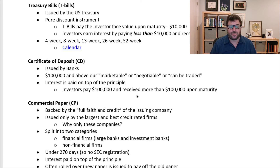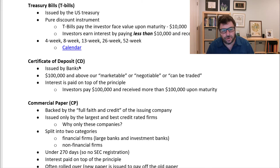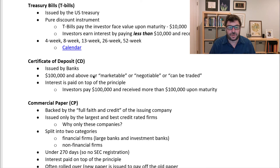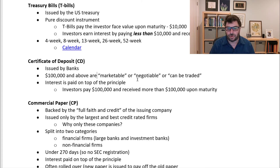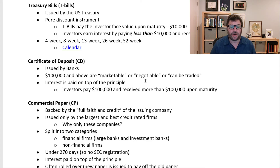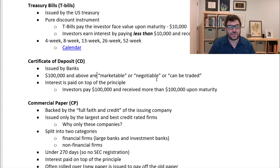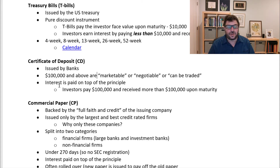Next, we'll move on to money market securities issued by very large banks. These are not the same as the CDs or certificates of deposit you can get when you walk into a bank. These are $100,000 and above, and they are referred to as marketable — meaning they are negotiable or can be traded. If you open a $5,000 CD, you can't sell it. But a $100,000 CD can be traded, making it much more liquid. Unlike treasury bills, which are pure discount instruments where you pay less and get face value at maturity, with these you pay $100,000 and receive more than $100,000 at maturity.